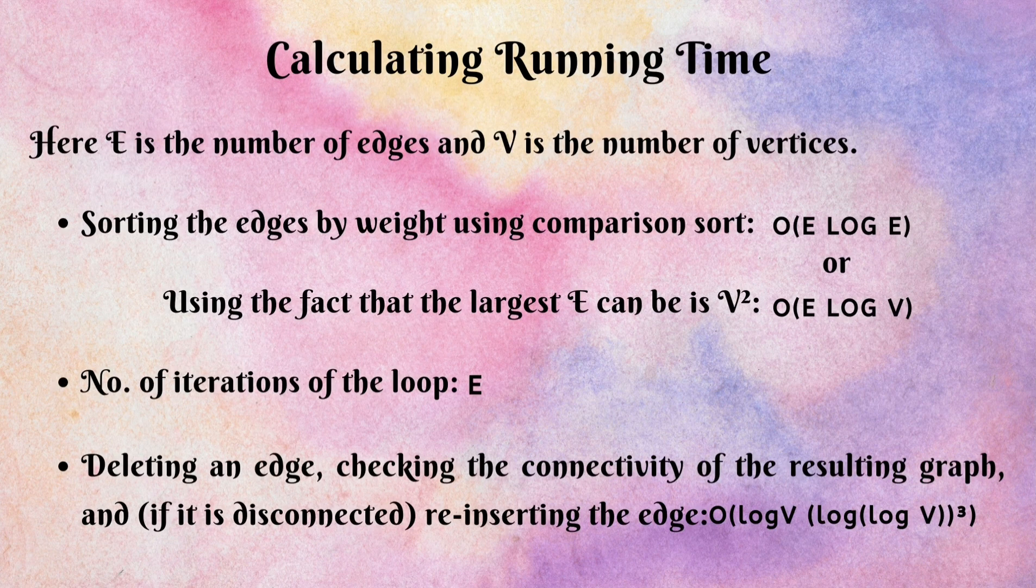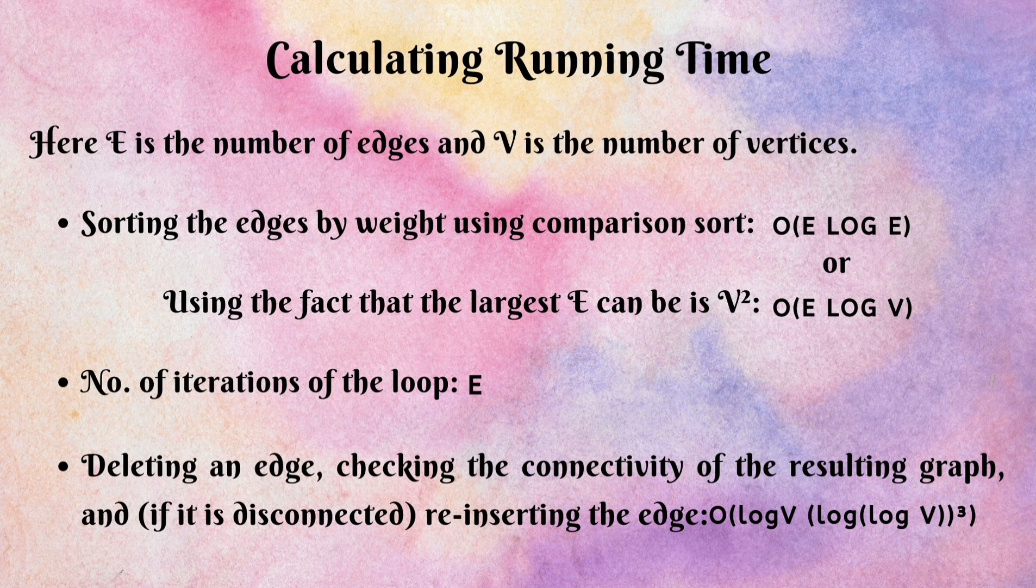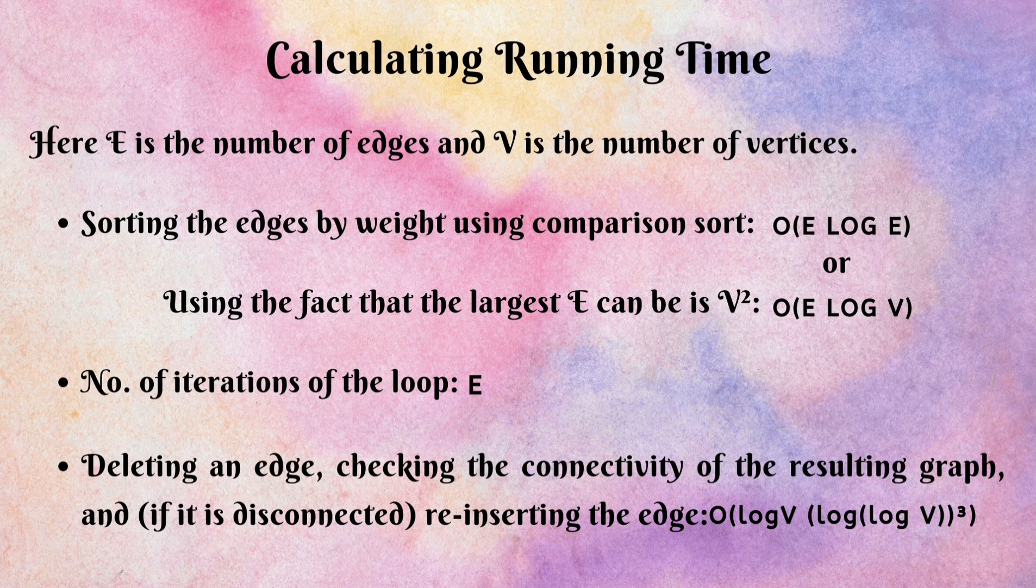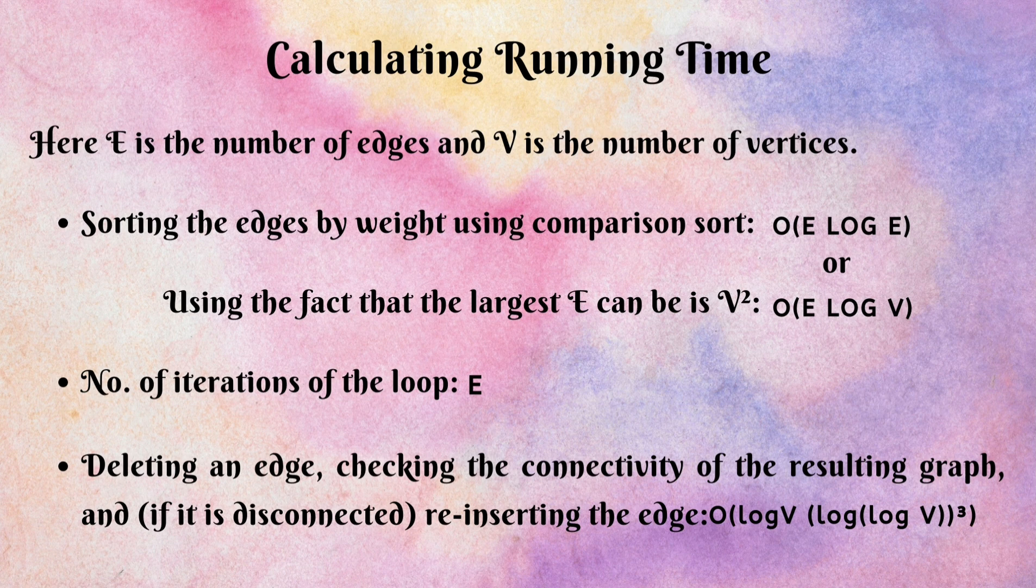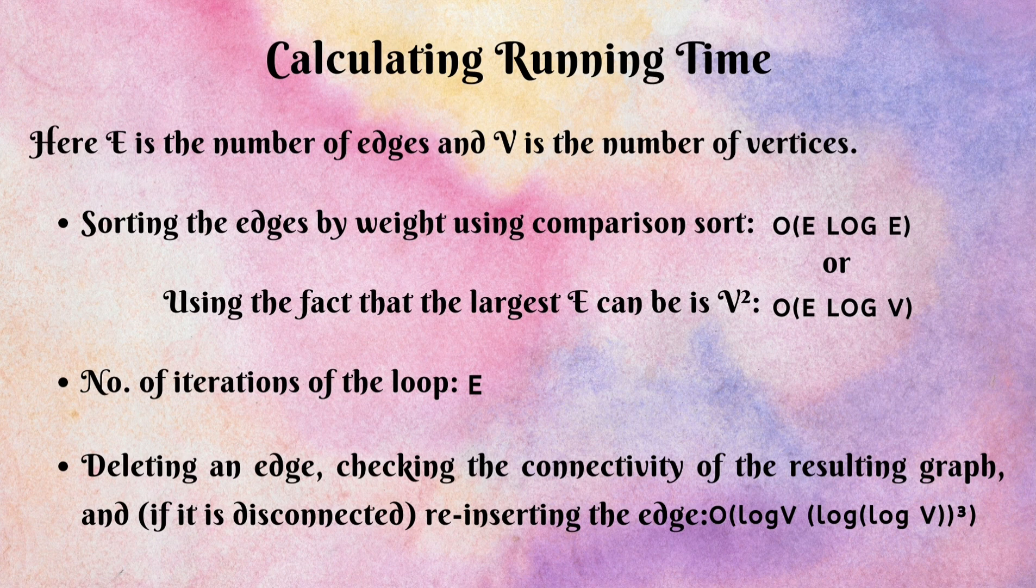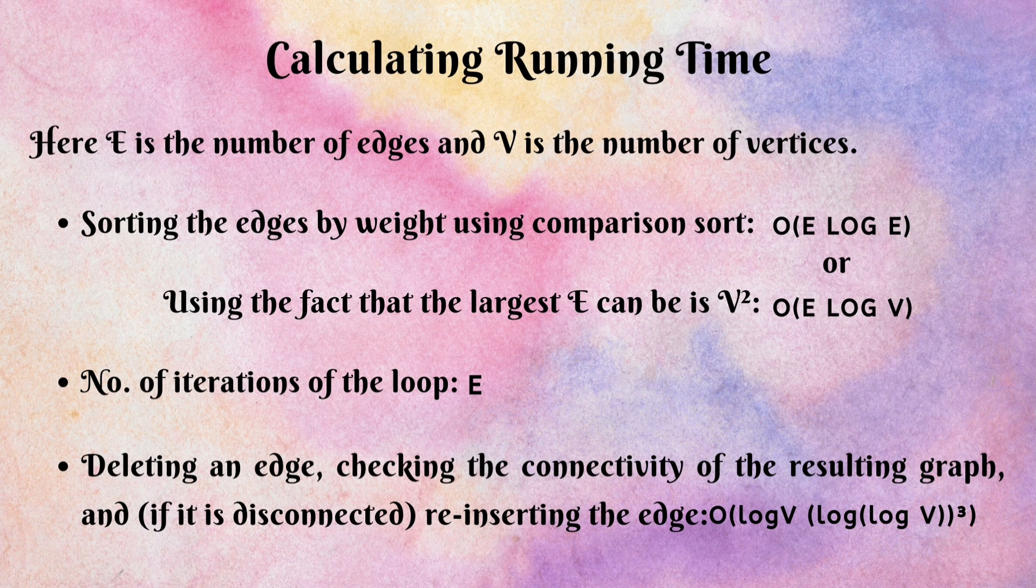Here, e is the number of edges and v is the number of vertices. Sorting the edges by weight using comparison sort gives us the time in order of e log e. And using the fact that the largest number of edges can be the square of number of vertices, we get the time approximately in order of e log v. Also, number of iterations of the loop is equal to number of edges.